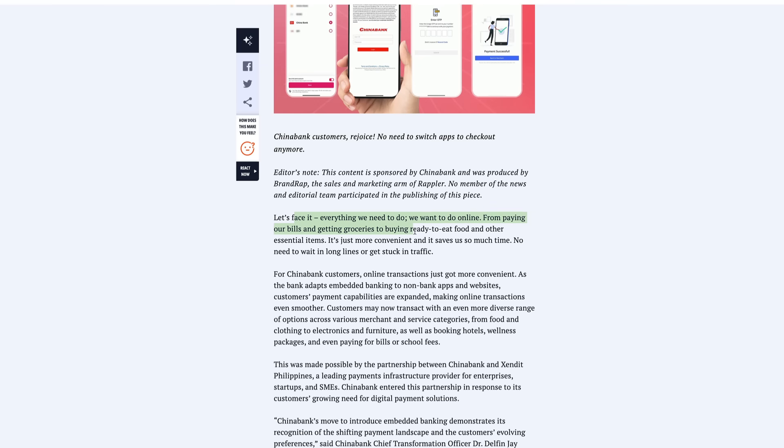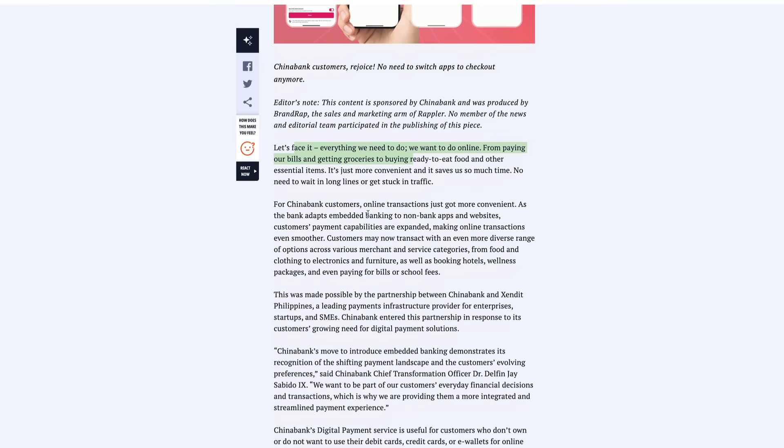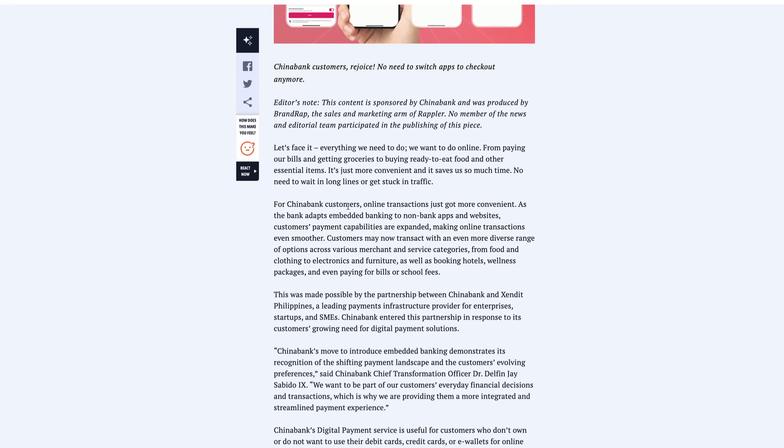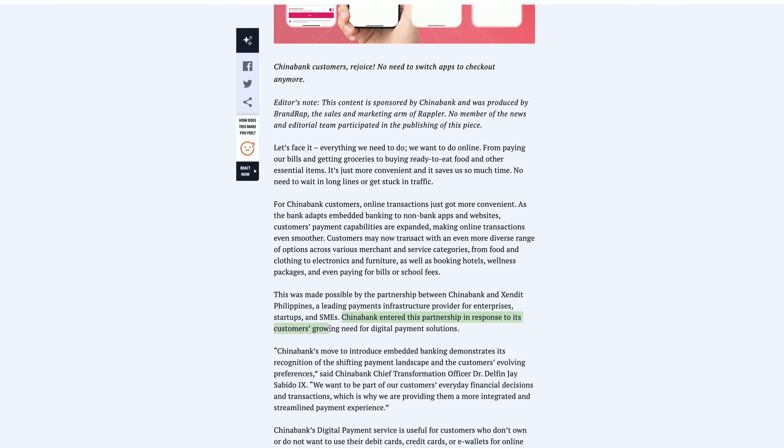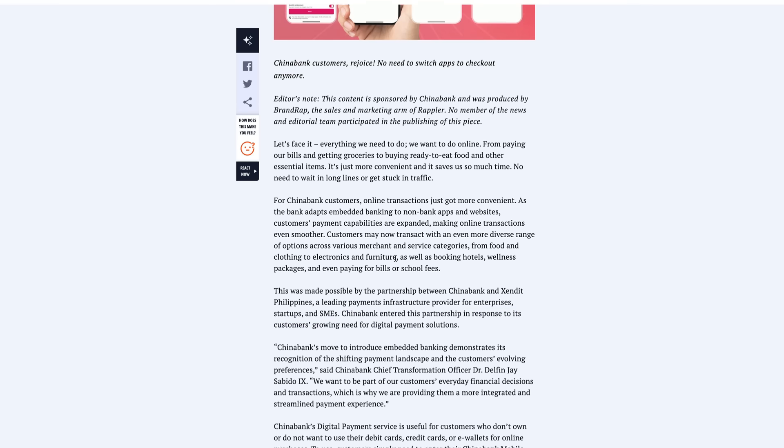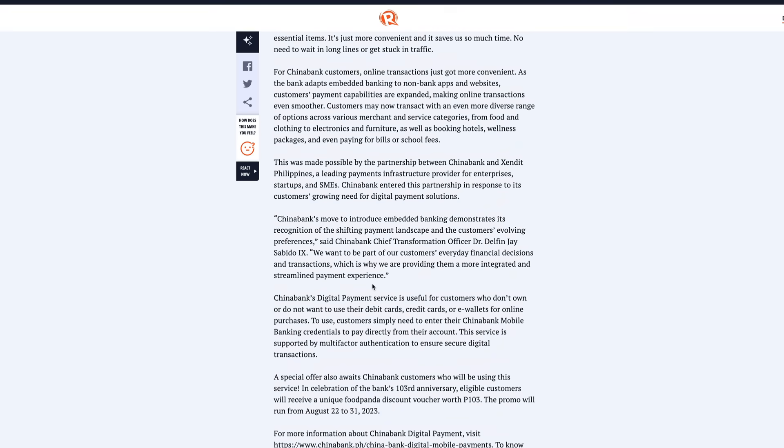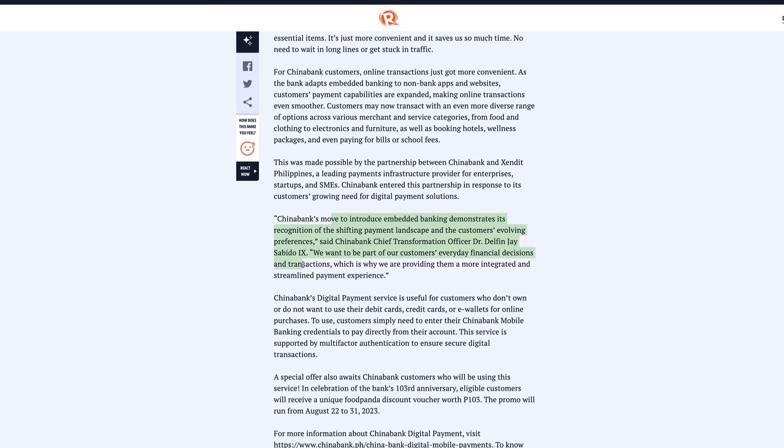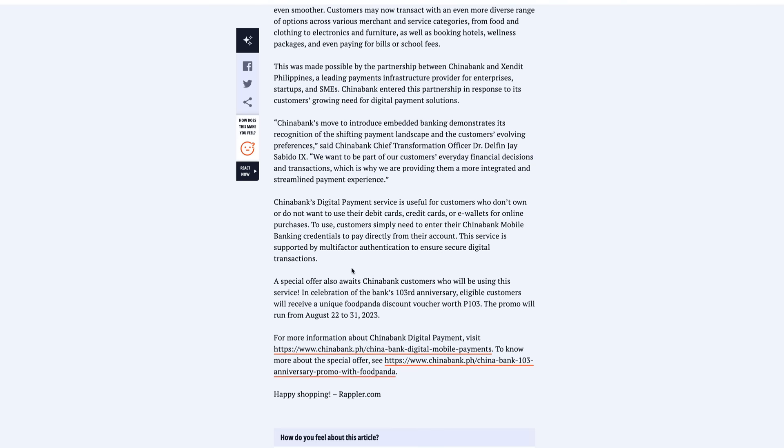Let's face it, everything we need to do we want to do online, from paying our bills to getting groceries to buying ready-to-eat foods. Of course, for China Bank customers though, online transactions just got more convenient as the bank adapts embedded banking to non-bank apps and websites. And guys, they're using Extended to do this. This was made possible by the partnership between China Bank and Extended, who is a Ripple partner in the Philippines, a leading payment infrastructure provider for enterprise startups and SMEs. China Bank entered this partnership in response to its customers' growing needs for digital payment solutions. And here's a quote: 'China Bank's move to introduce embedded banking demonstrates its recognition of the shifting payment landscape and the customers' evolving preferences. We want to be part of our customers' everyday financial decisions and transactions, which is why we are providing them a more integrated and streamlined payment experience.'